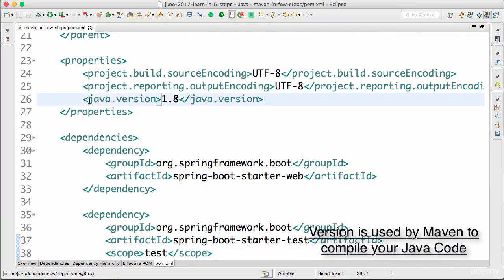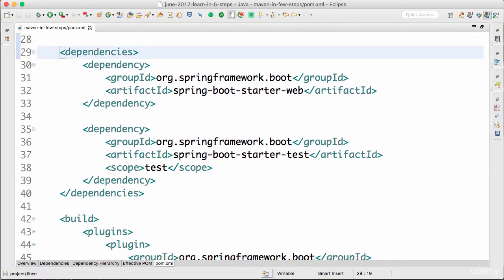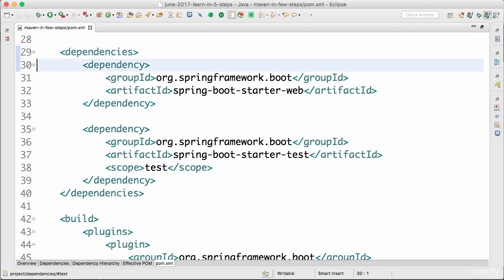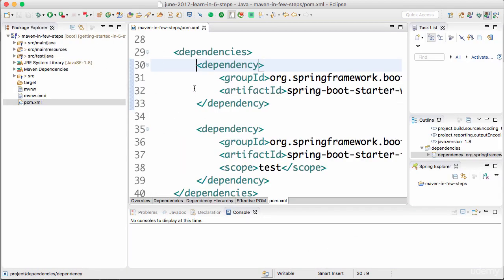Another thing present in pom.xml is different properties. One important property is java.version — we are using Java 8, and the version is specified here. The most important things in a pom.xml are the dependencies. If I want to develop a web application with Spring MVC, I would need Spring MVC, the Spring framework, and many other things. These are all called dependencies. In the pom.xml you specify all the things you would need to develop your project. In this web application, one of the dependencies we are adding is spring-boot-starter-web.